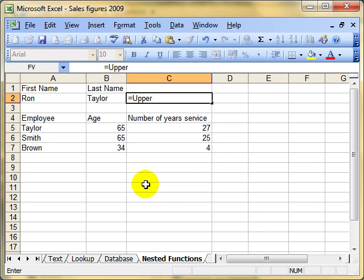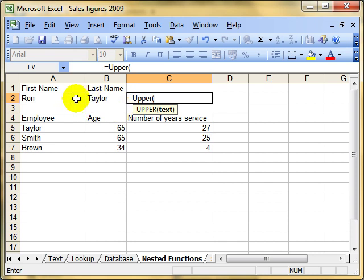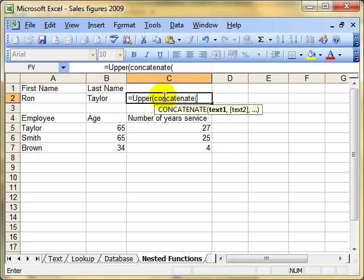That's the name of the function. We then use the open brackets and get the useful screen tip. Now here's the really important bit. You can see the argument for UPPER is text — that means whatever function we now use has to return a text value. The function we want to use next is CONCATENATE to join these two cells together. So what we do inside these brackets is put in the function that's going to return that text. So we put CONCATENATE and then open the brackets for that function.